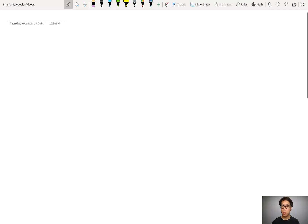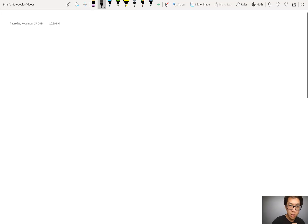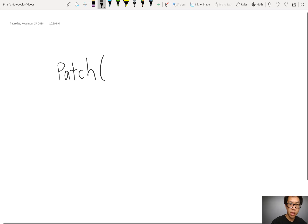Let me first start by talking about what Patch does and its syntax. Patch can save data back to a table. It can write data to each of the columns in a table. It could also update existing data from a table. Like any of the other Excel formulas, it starts with its name, and then in between parentheses, we place its arguments.